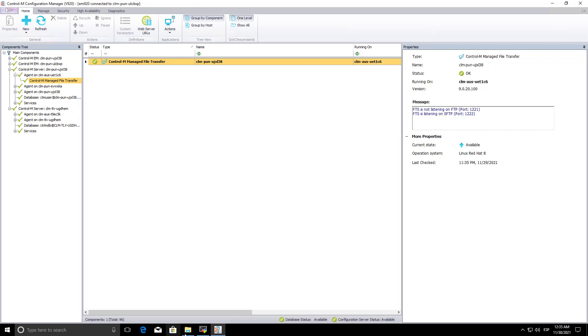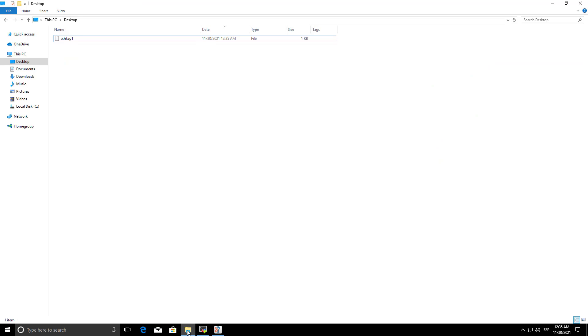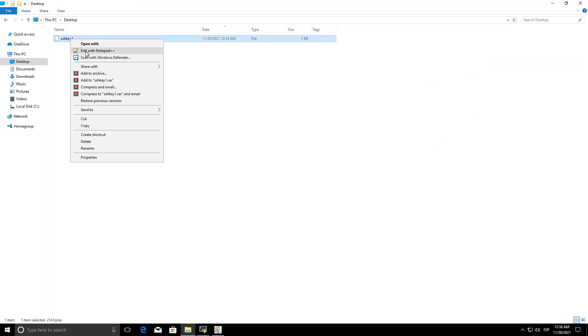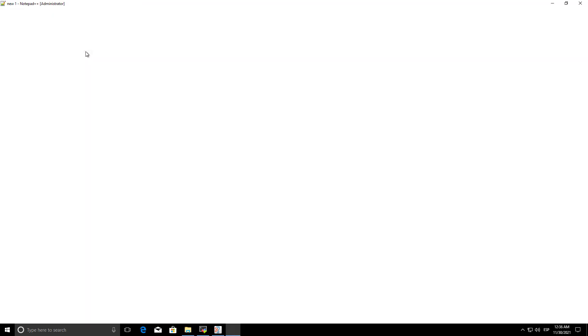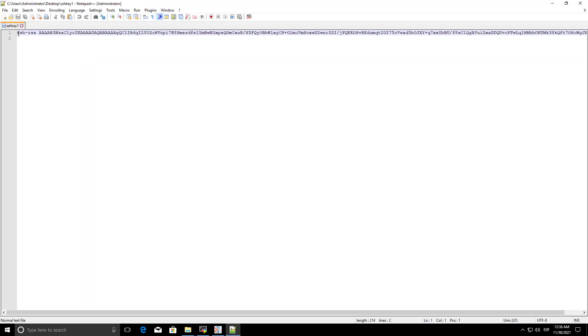Open the public key pub file extension with some editor, or use cat command in Unix, and copy the content of this file.